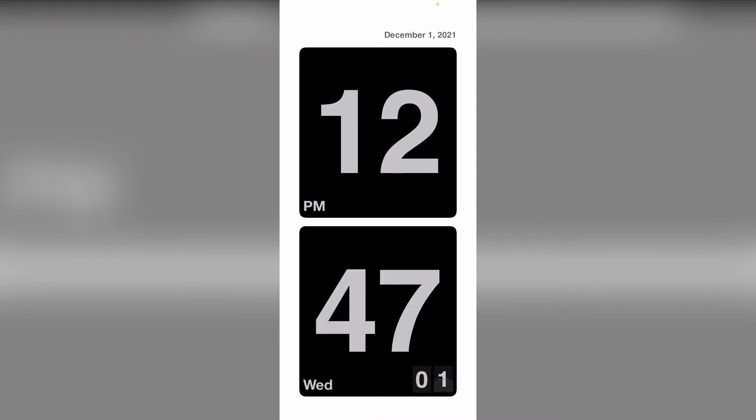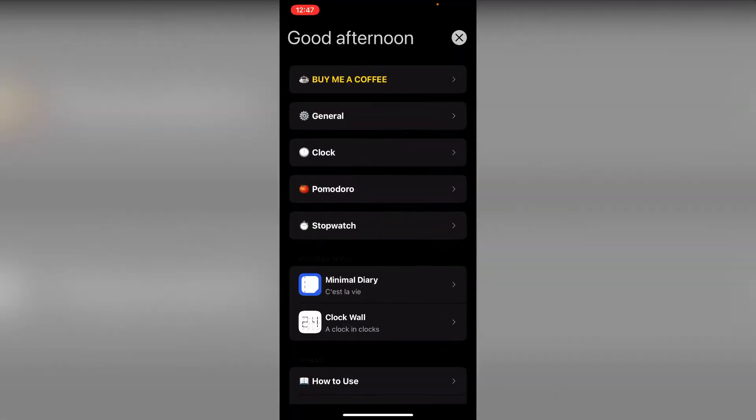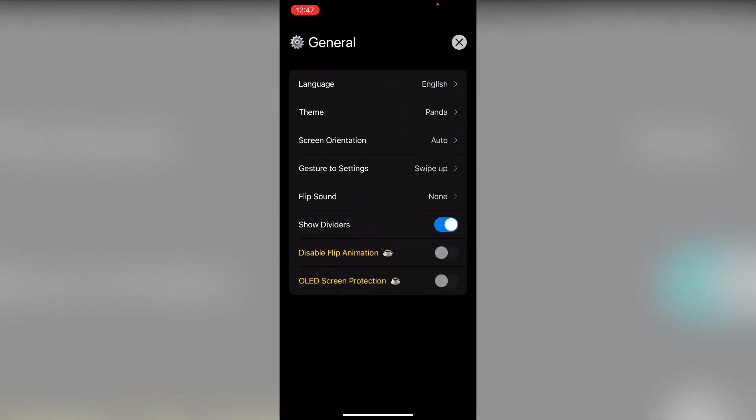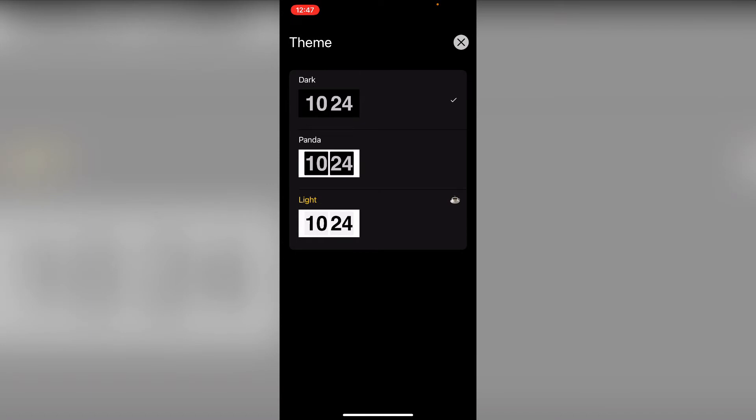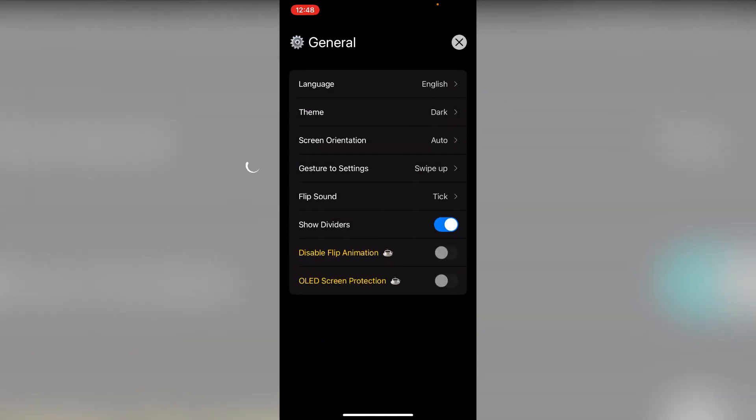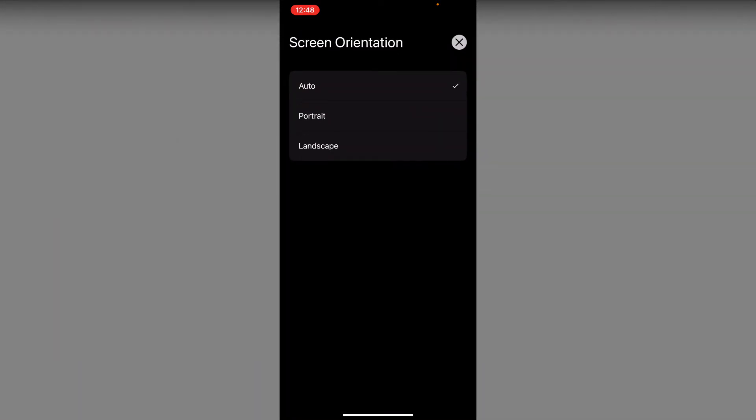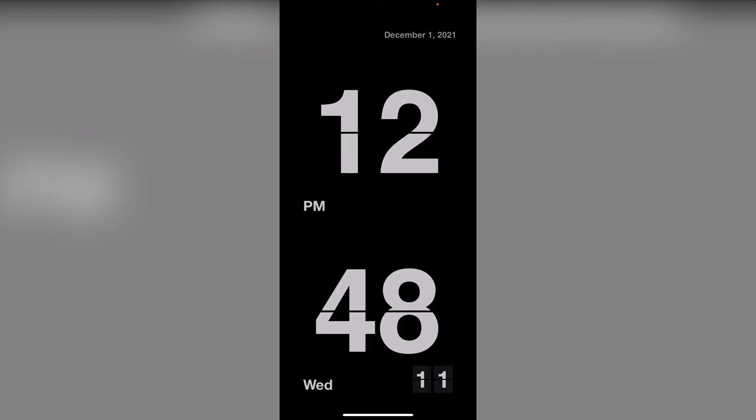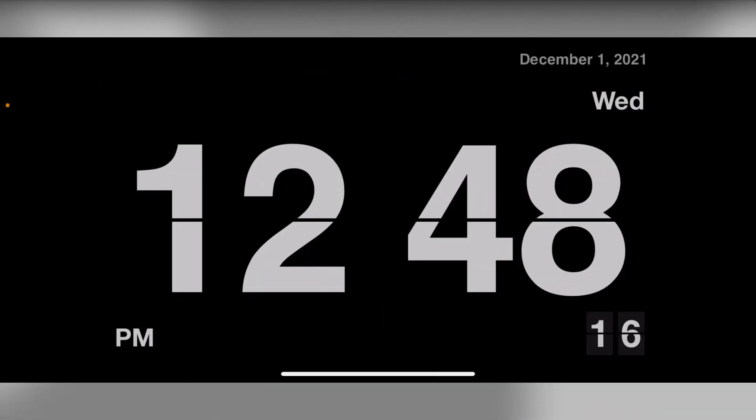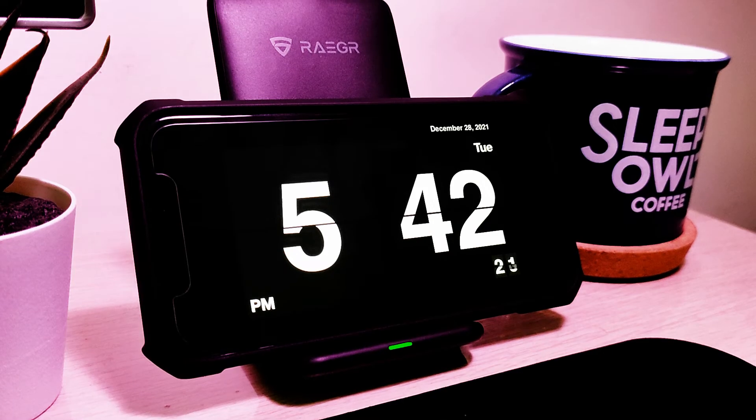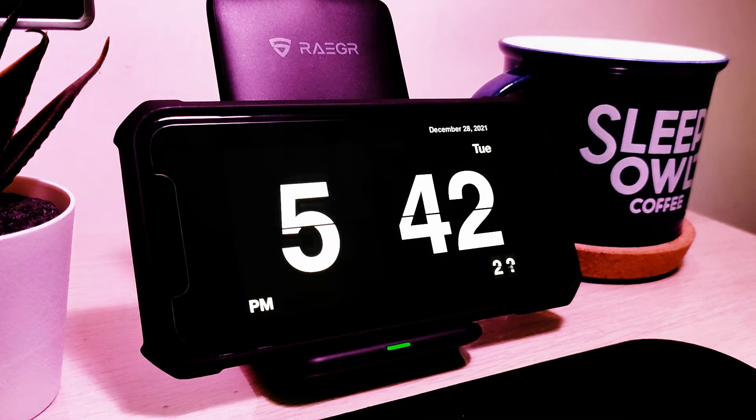This clock works in portrait mode and landscape mode. Let me show you that. Here is how you can change it. And this is how it looks.